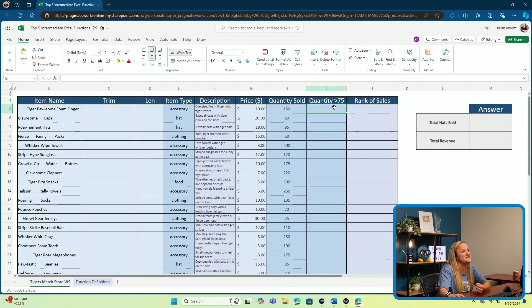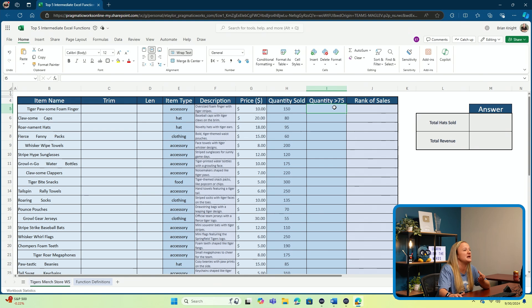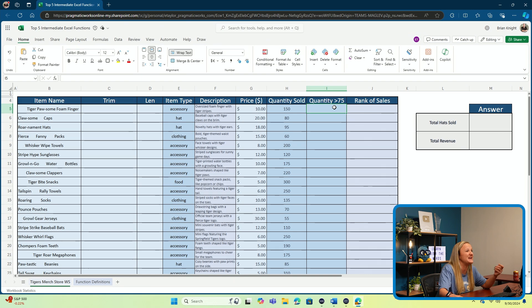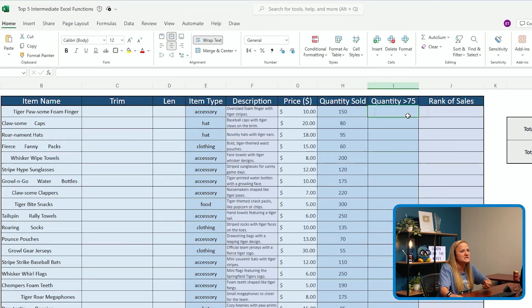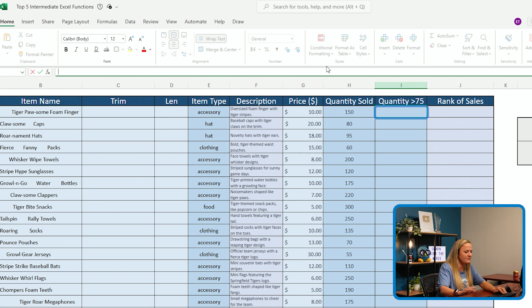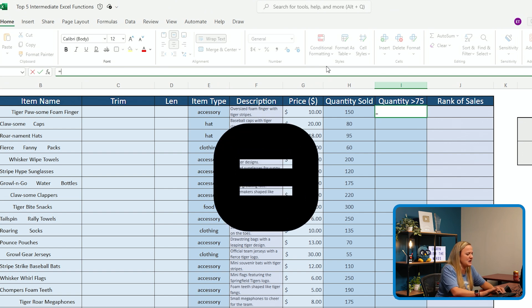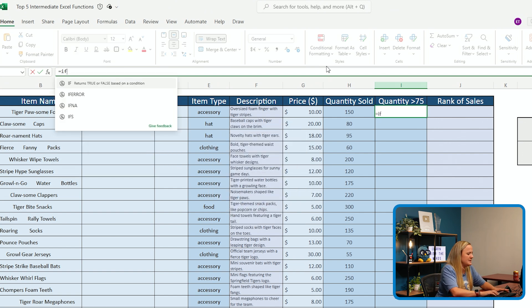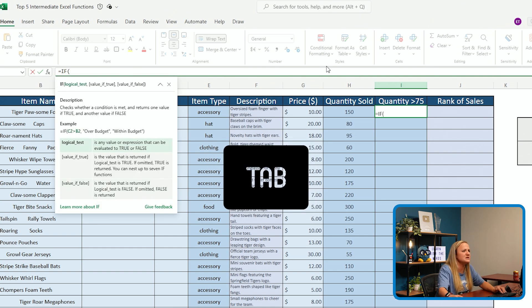This worksheet contains a list of items sold in a baseball team souvenir shop. In our case, we want to determine if an item has a quantity sold that exceeds 75 or not. So I'm going to start by clicking into the cell where I want my function to be. I'm going to type in my equal sign and type in my IF function. Click tab on your keyboard to open that function up.